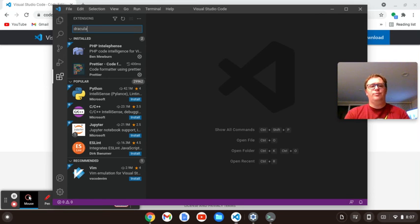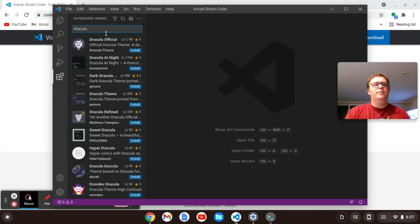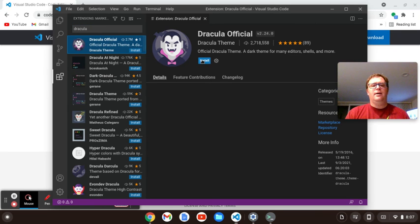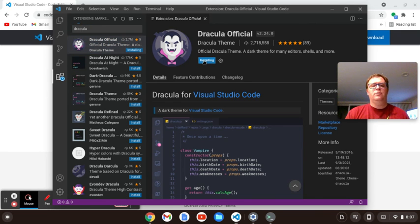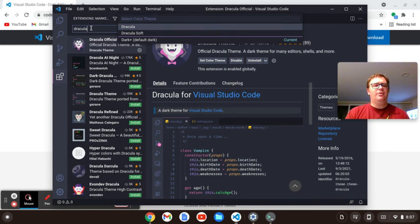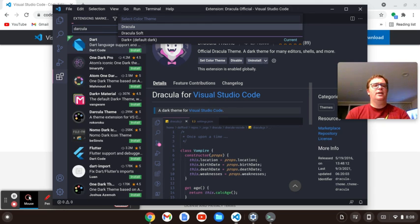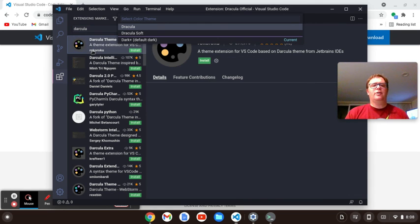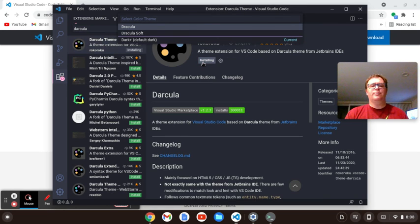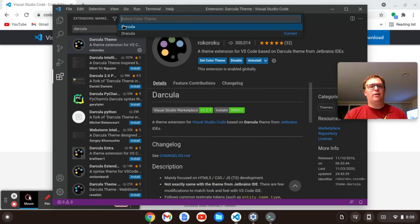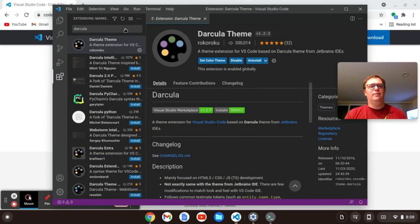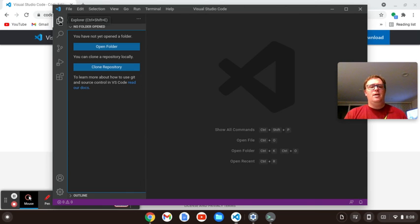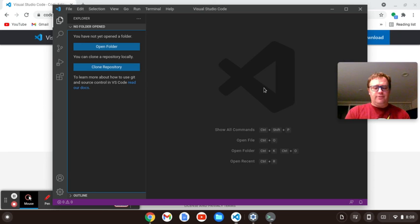Halloween is coming up. Let's do Dracula, of course. So we'll do Dracula, install. And I also might want to do Darkula. Let's see if they have a Darkula, like IntelliJ. We have a Darkula theme. Let's install that one as well. Let's go with Darkula right now, because we don't want to go full Dracula just yet.